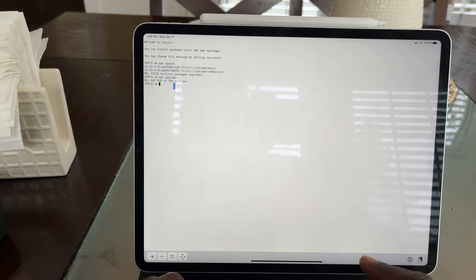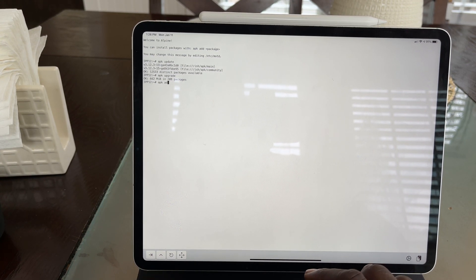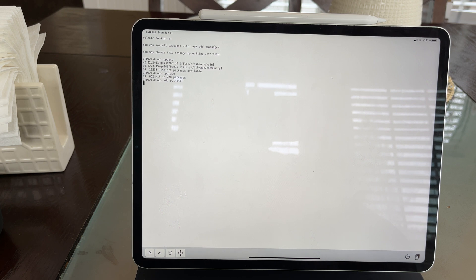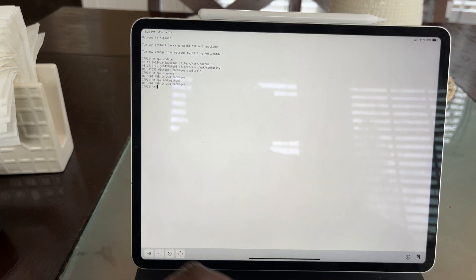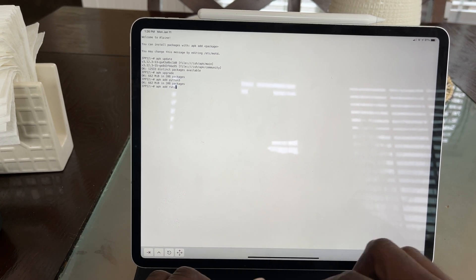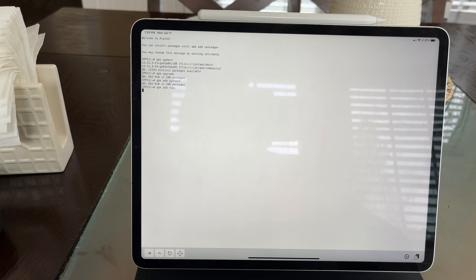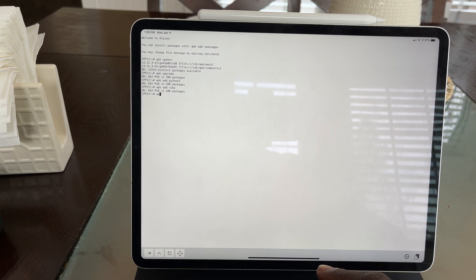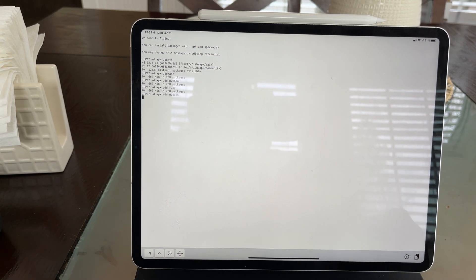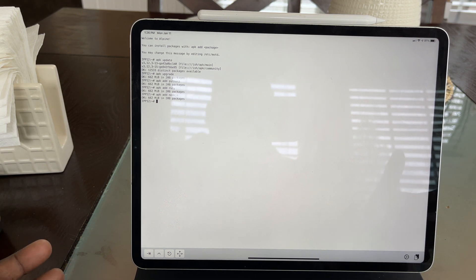Now I'm going to show you what I did to add my Python packages — `apk add python`. It's already installed. I did the same thing with Ruby, and the same thing with Node.js, and so forth and so on. It was very, very simple.